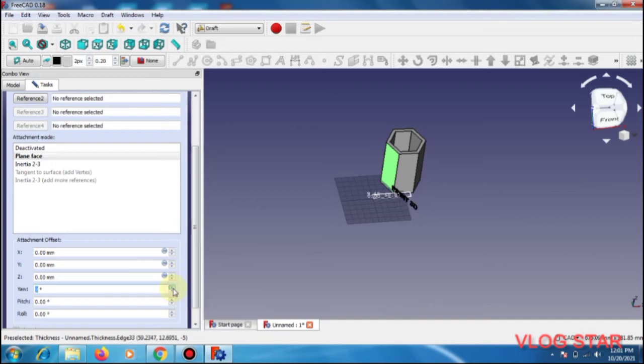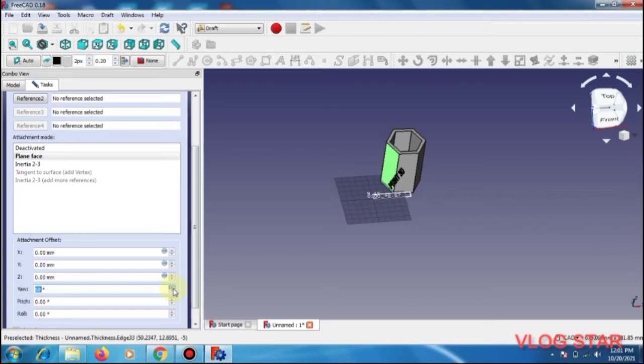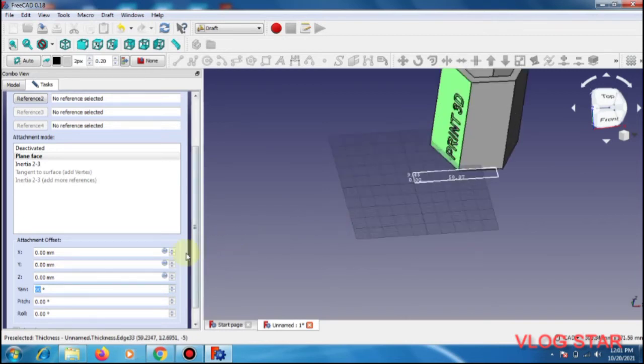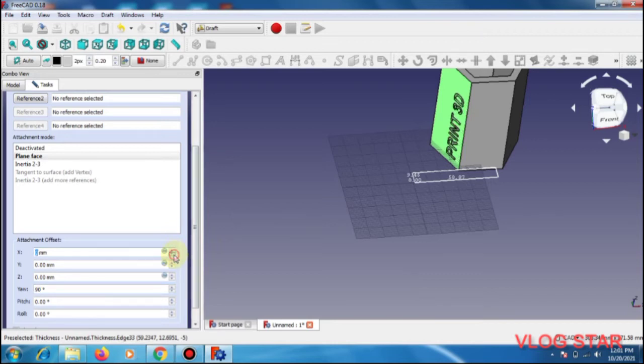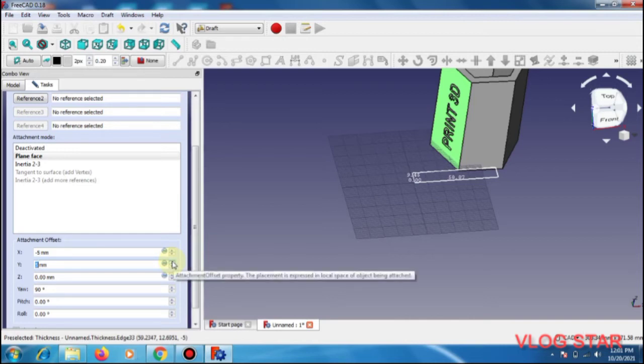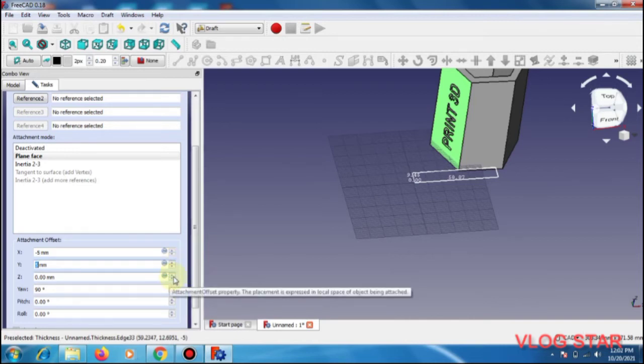We will see how this goes up over here. See how the text is rotating. So this is the best way to get the text. Once it is completed, you can move the text to align it in the most required position for you.